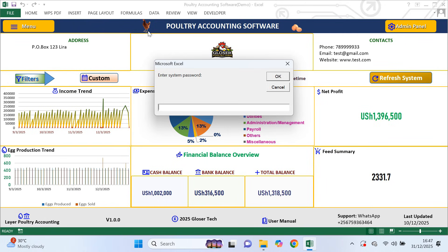Once macros are enabled, the system will ask for a password. The default password is 1234. You can change this later, but for now we log in using the default password.